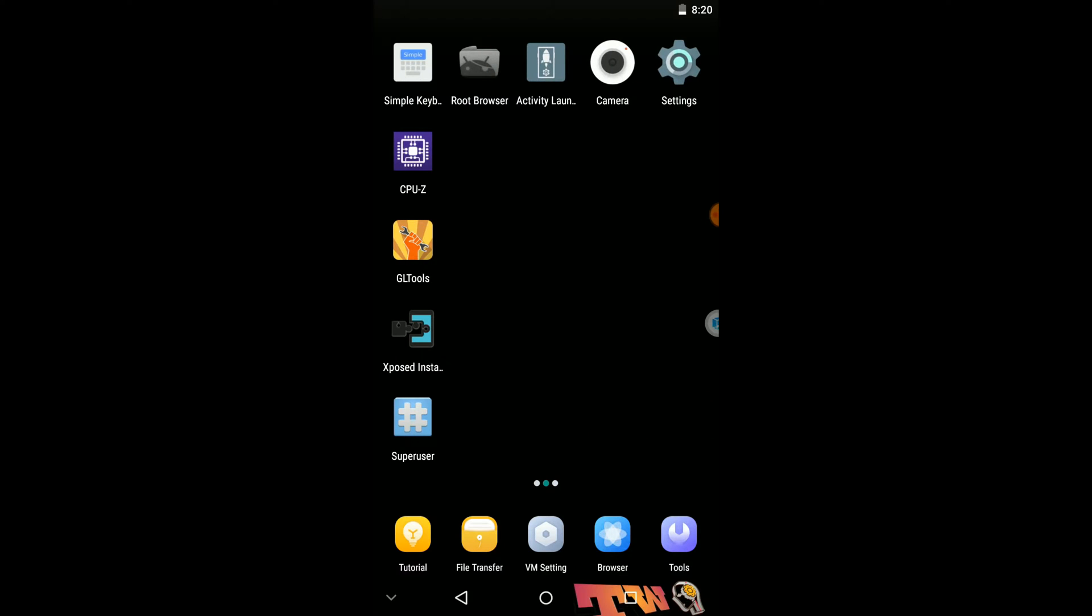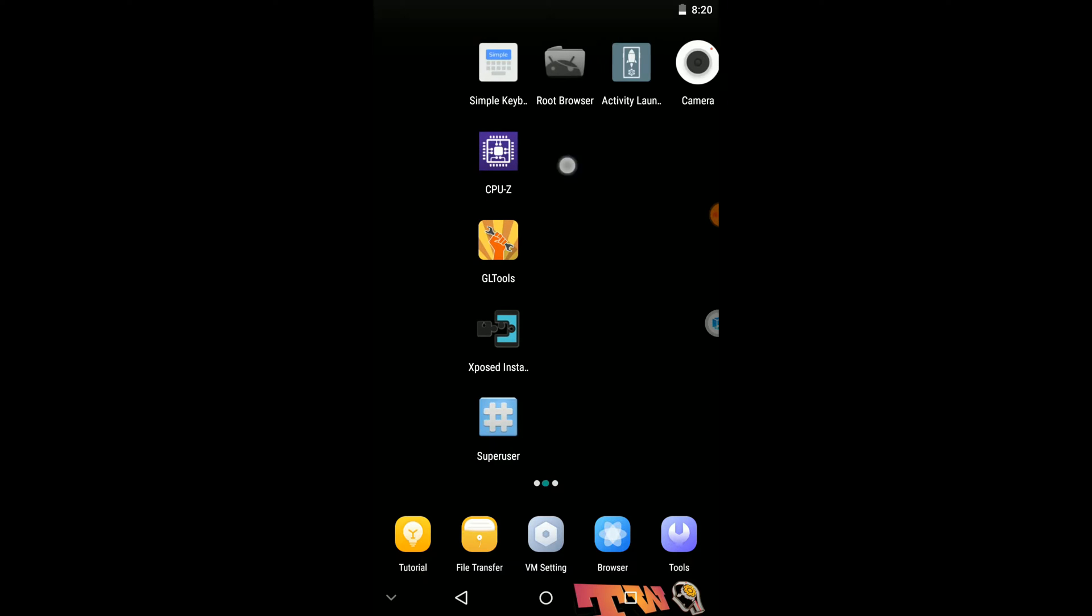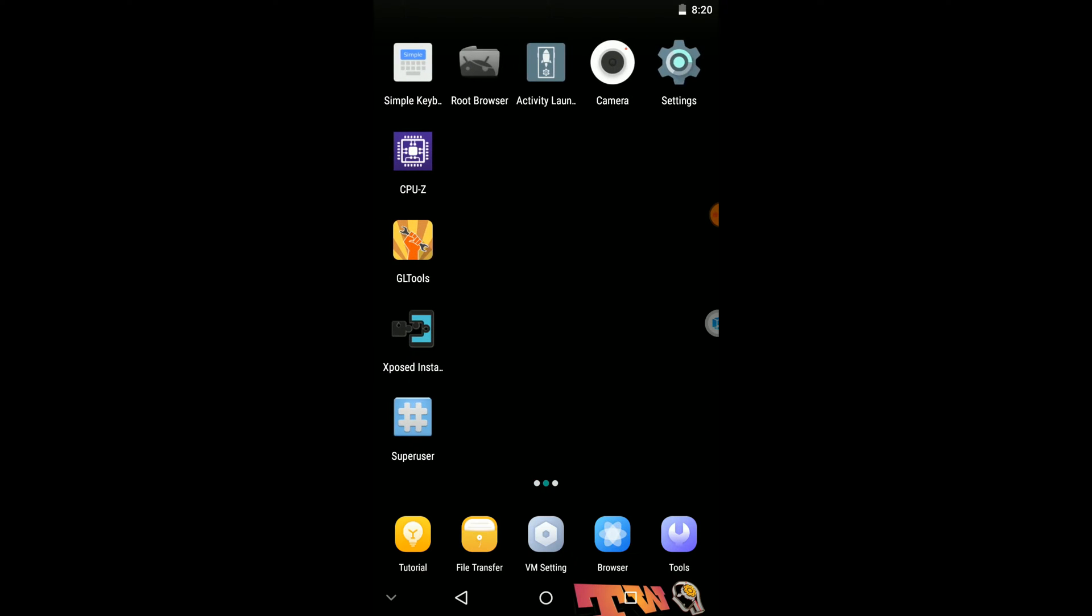You can see I have already installed all these applications. In my previous tutorial, I have already explained how you can install this ROM and unlock this ROM, so you can refer that tutorial if you don't know the way of installing this ROM on your device.